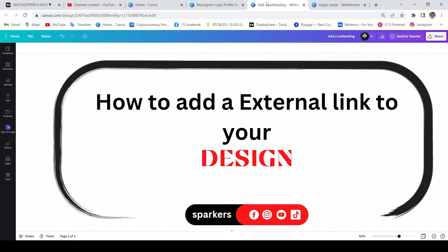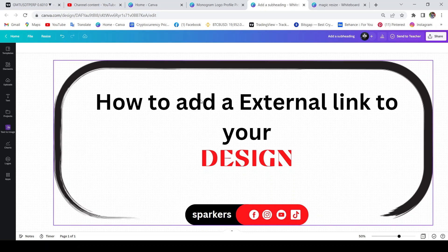I'm going to talk about this online tutorial. I'm going to use this tool for making a pen. I will use the link to your design tool to show how to add an external design link.